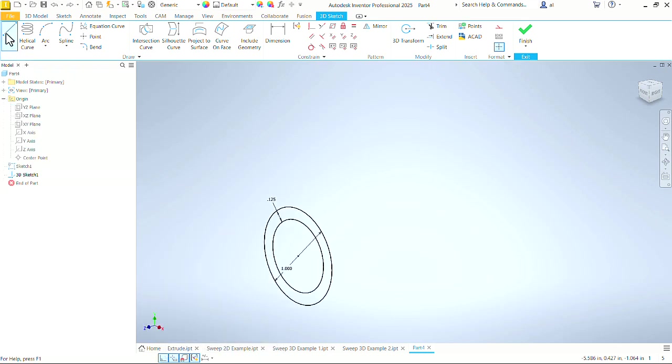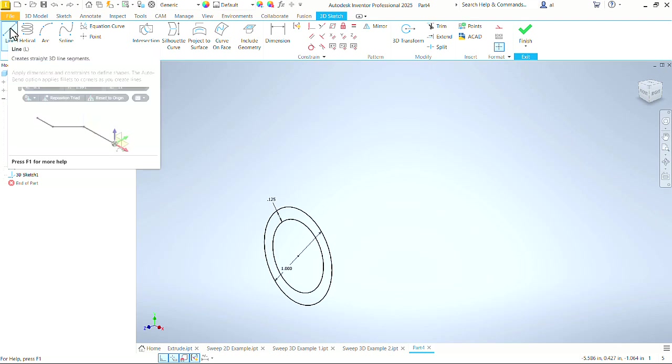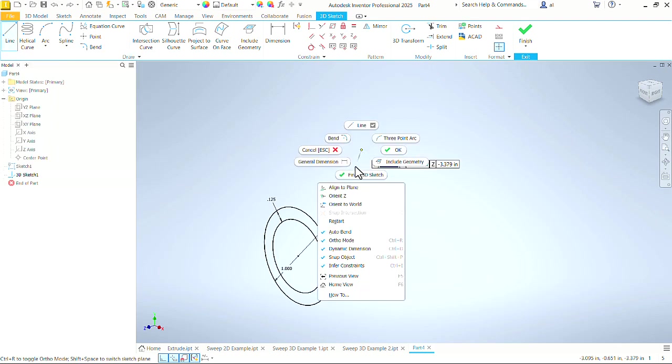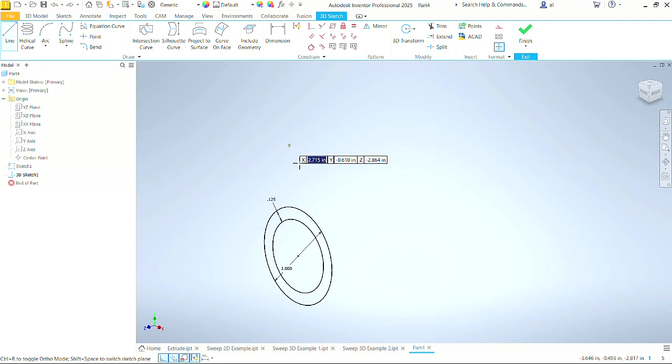The other option we need to consider, if we click on line and we come out here and we right-click in the screen, we see that auto bend is checked. We want auto bend turned on. That makes a fillet or radius between each line that we draw so that it creates a nice smooth path that our sweep will follow.